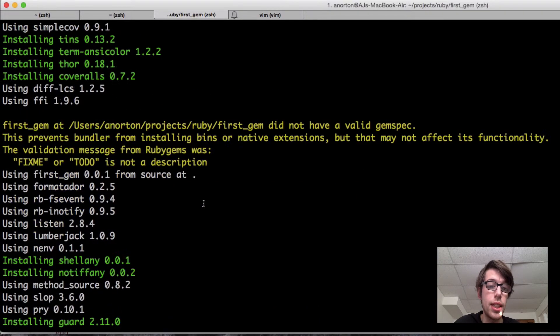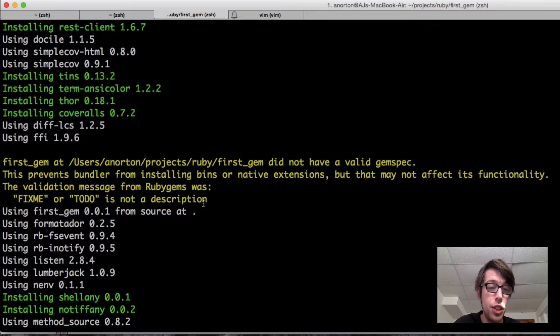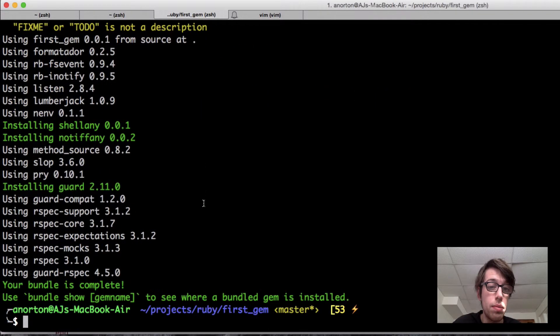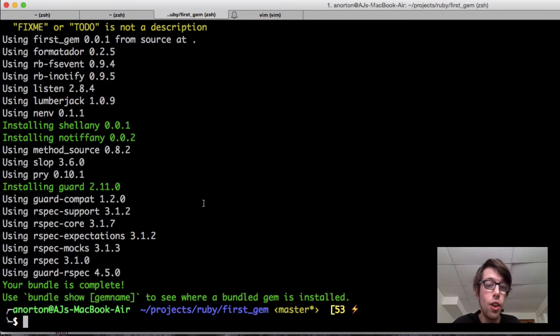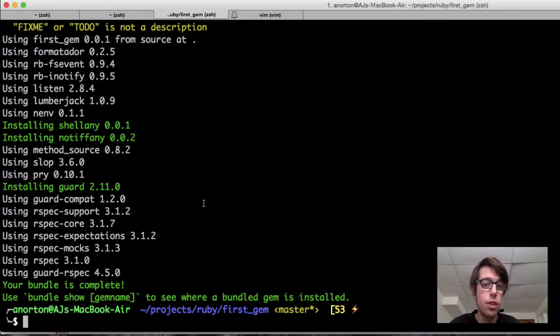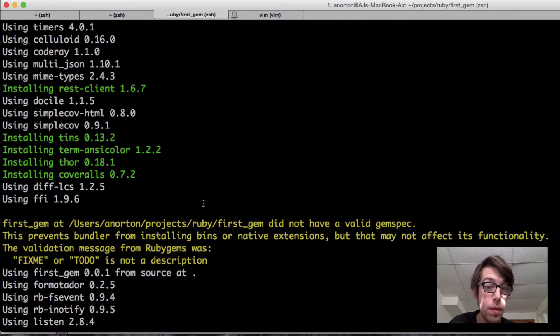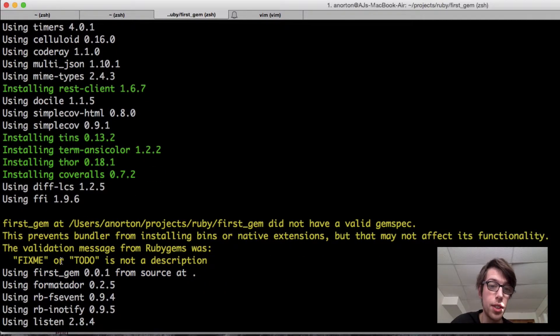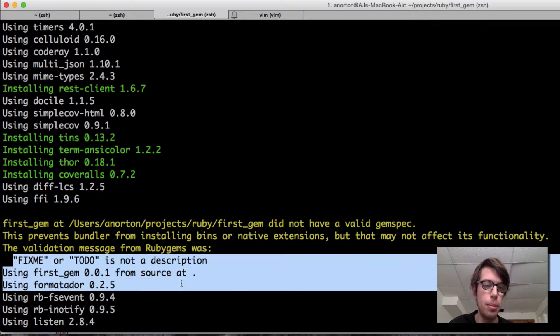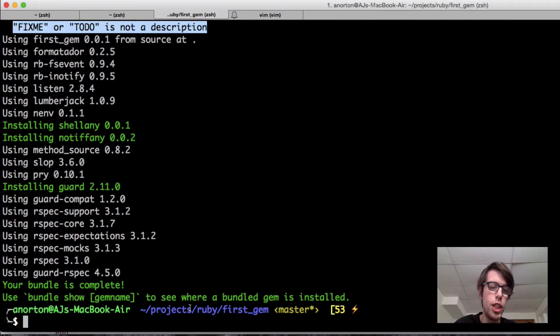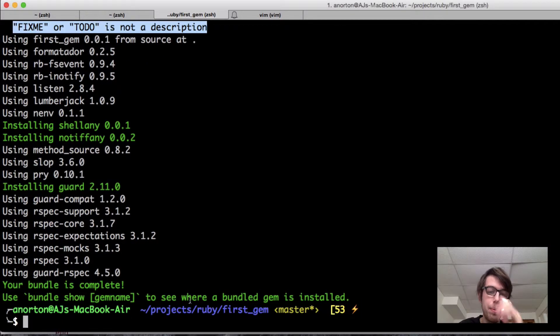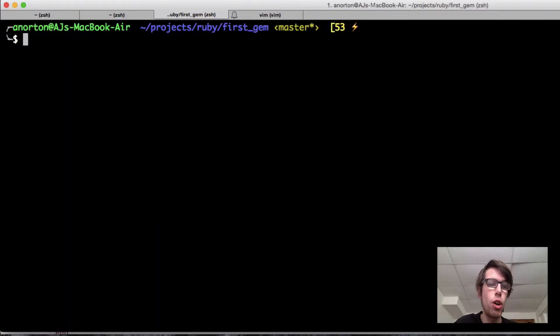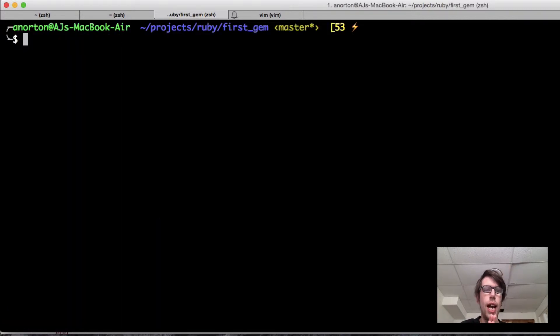I did not have a valid gem spec, and the reason was probably no reason. Everything was installed. It's probably because fix me or to do was not a description. So you'd have to get rid of the fix me or to do's to be able to fully push everything up. But with that, we have successfully installed our bundler gems.